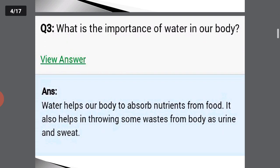What is the importance of water in our body? Water helps our body to absorb nutrients from the food. It also helps in throwing some waste from the body as urine and sweat.